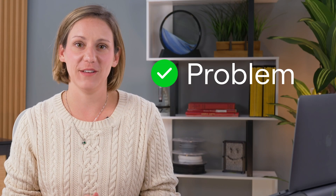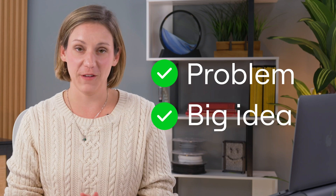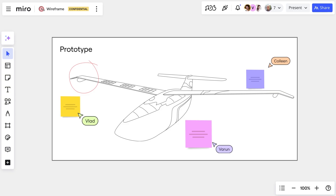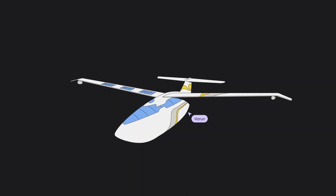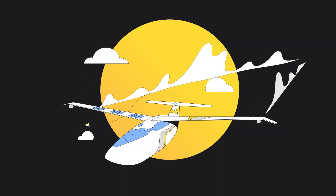We've identified the problem we want to solve, and we have our big idea ready to solve it. This is outlined in our product brief. Now it's time to turn that idea into reality.